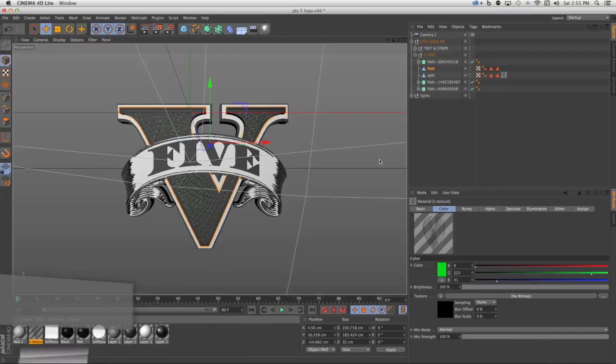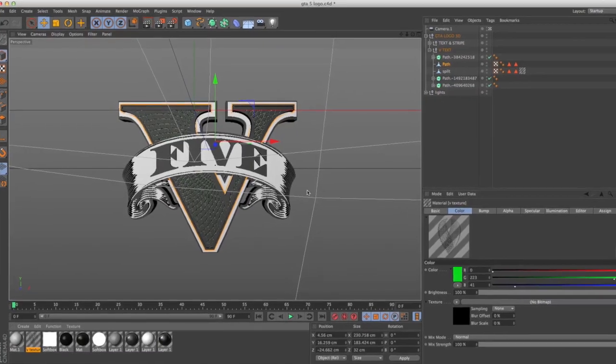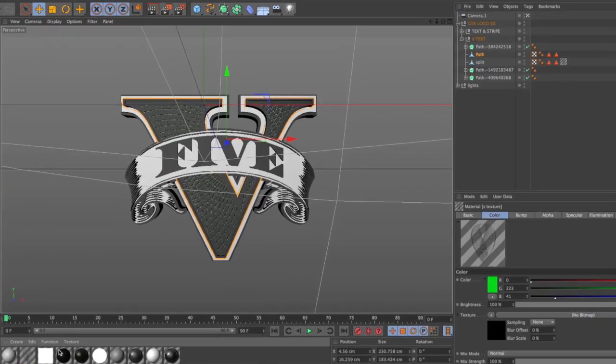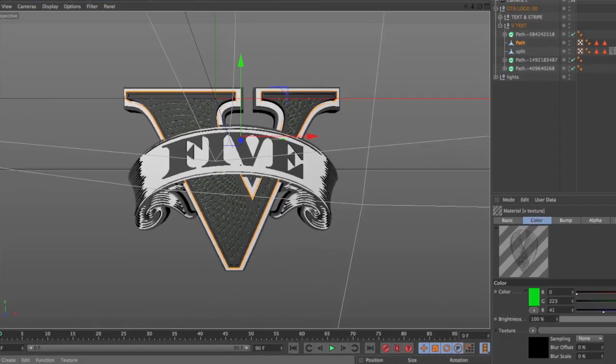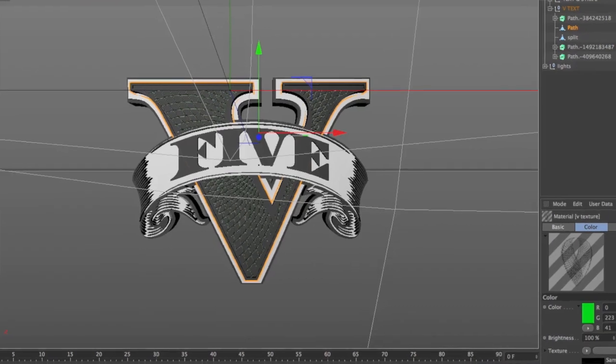When creating artwork inside of Cinema 4D, it's not uncommon to use Photoshop to build things like textures. So I'm working with this logo inside of Cinema 4D, and I want to apply a texture.